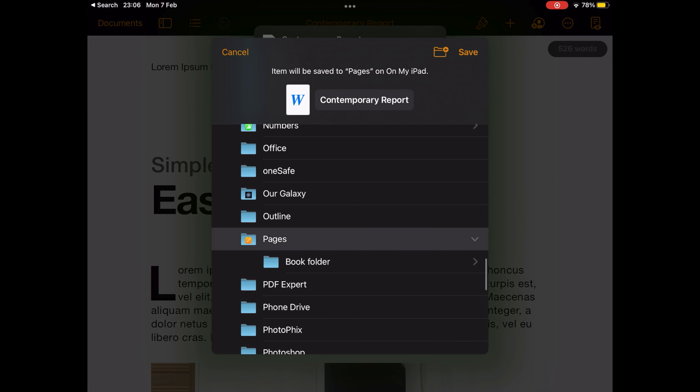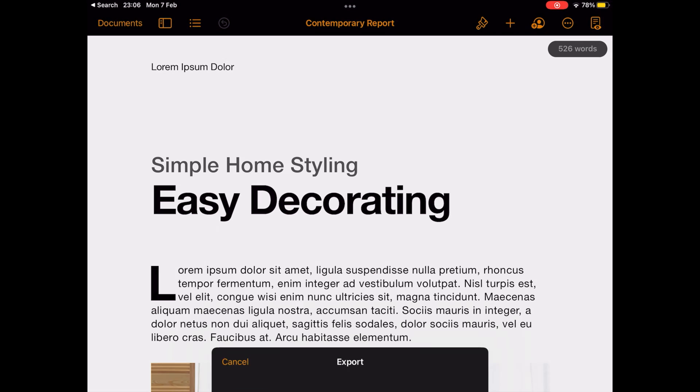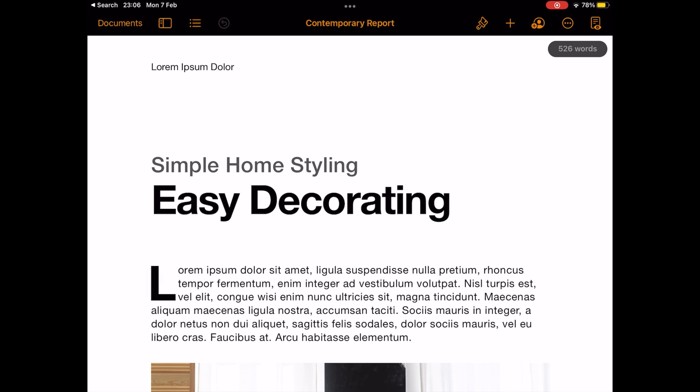Or, if you want to store the Word document locally, simply tap on Save to Files located at the very bottom of the share sheet. It's that simple.